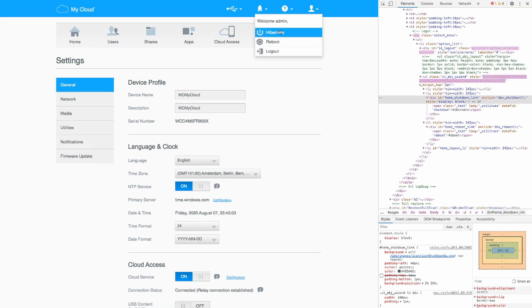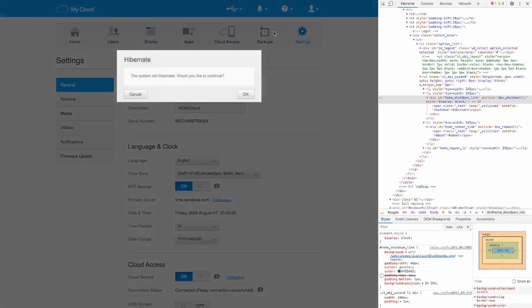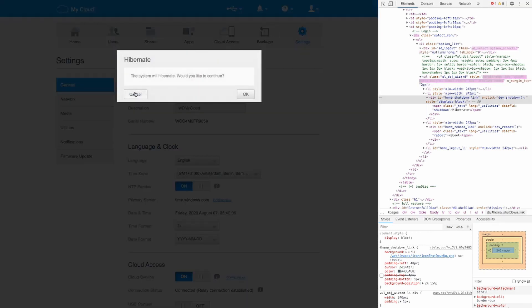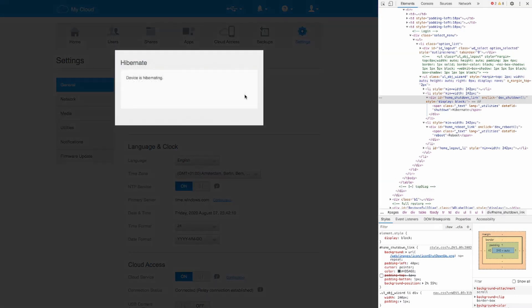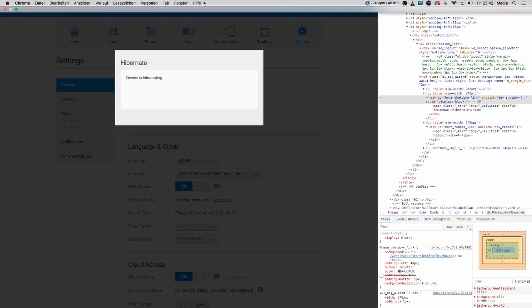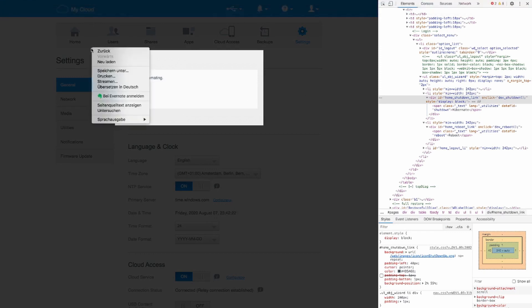I'll hit hibernate. And it asks me if I want to put it to hibernate. And now it needs a while to shut down actually. So it's saving all the data. It's slowing down the drive and running its shutdown process. This is how you properly shut it down.